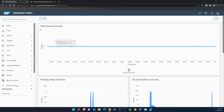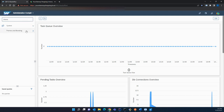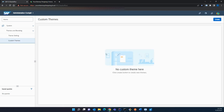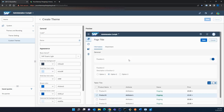Once you have logged in successfully to the back office, in the filter tree you have to search for theme. Under Themes and Branding, go to Custom Themes. In Custom Themes you will be able to see the Create button, so you will create your custom theme here.